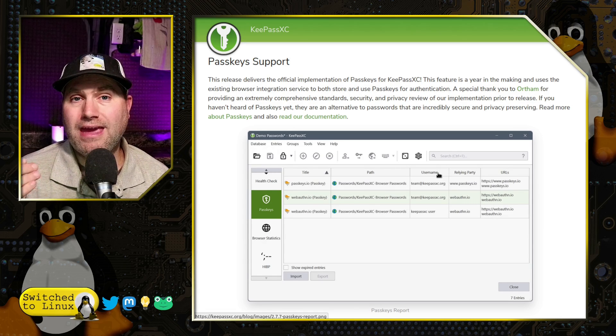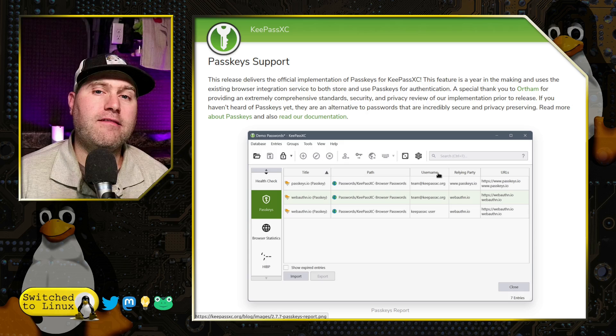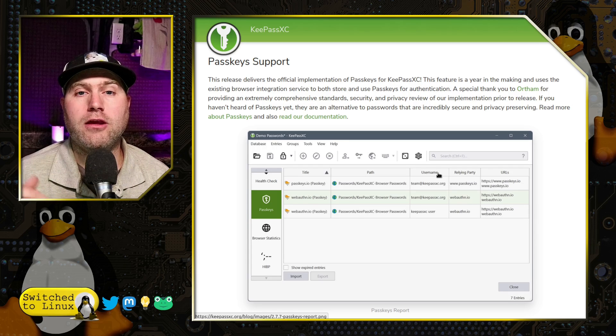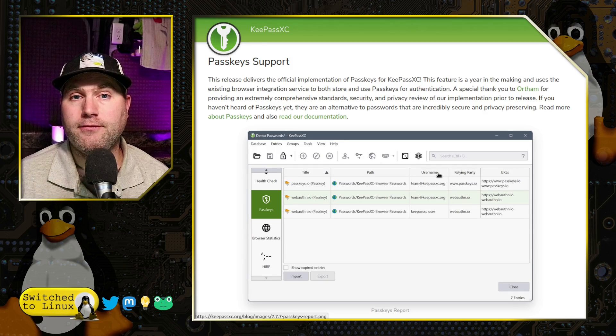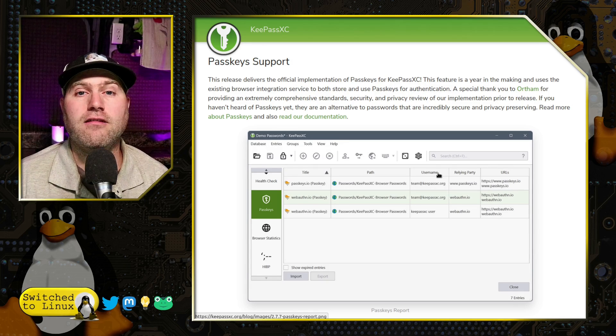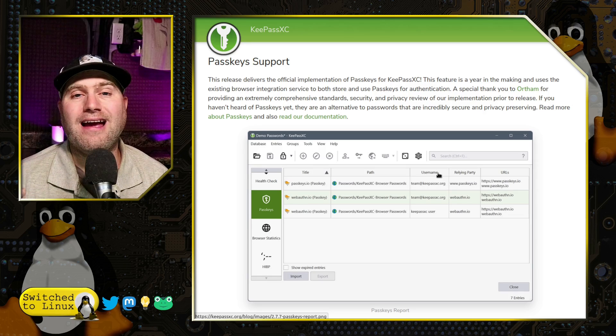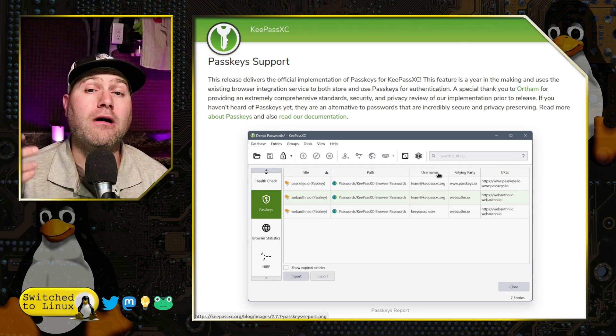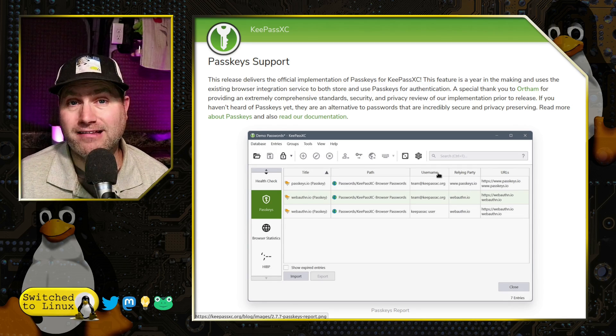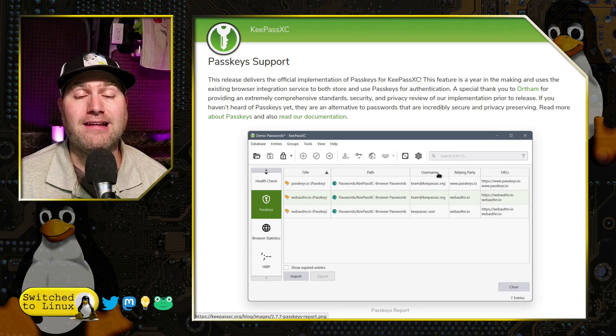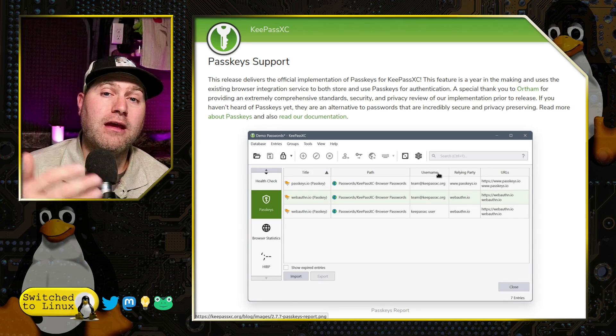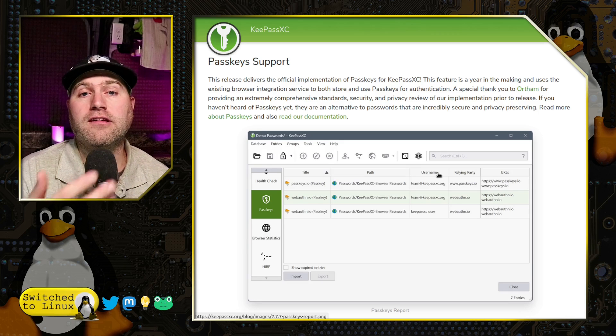But what you can do is you can go in and you can manage individual sites. You can tell sites not to use KeePassXC, or you can tell certain sites to allow certain aspects of KeePassXC to be used, but not others.